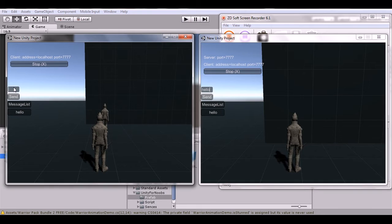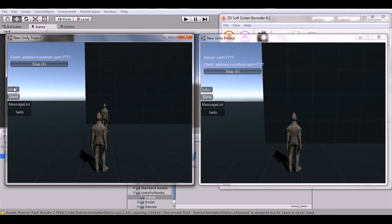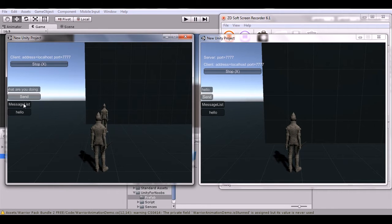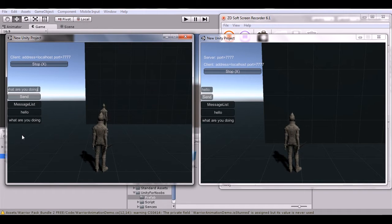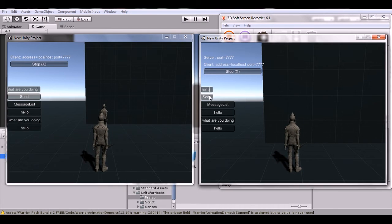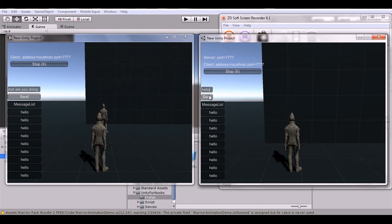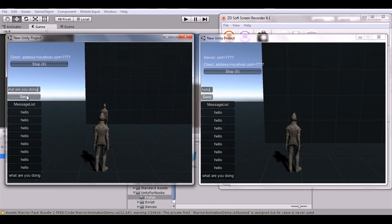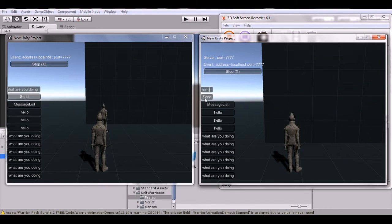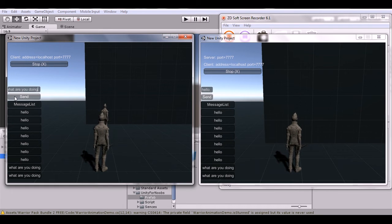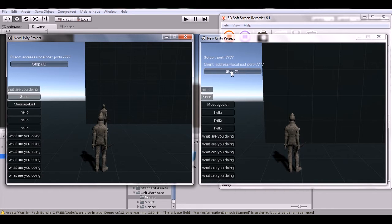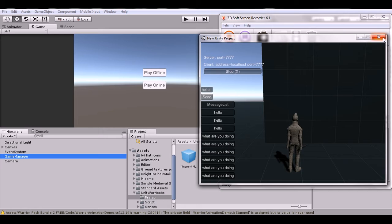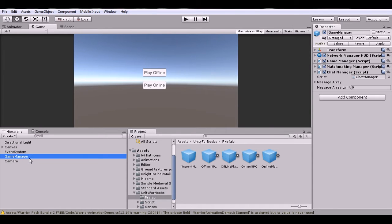If I type 'let's see what you doing' and send it, you can see it sends over and we can message each other back and forth over the network. If I keep sending it'll start deleting the last message — it works as a global chat. That's a basic message system, let's see how we do it.